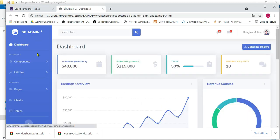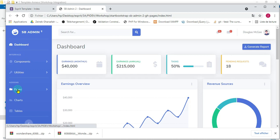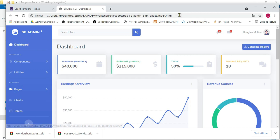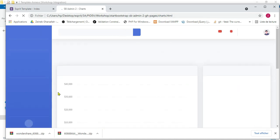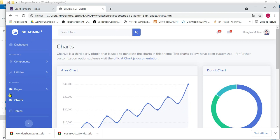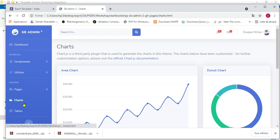Regarding the back office template, if we navigate between different pages we can see that the index page and the chart page share the same sidebar.